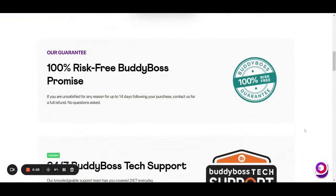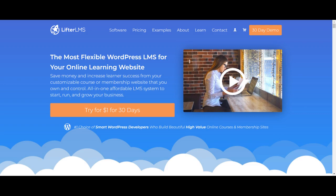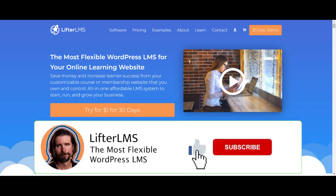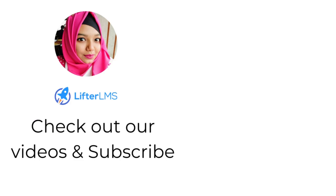You will find the BodyBoss website link in our description box — don't forget to check that out. That's all for today. If you enjoyed this video, don't forget to give a thumbs up and subscribe to our channel. Thank you so much.